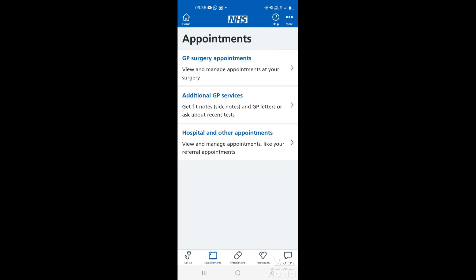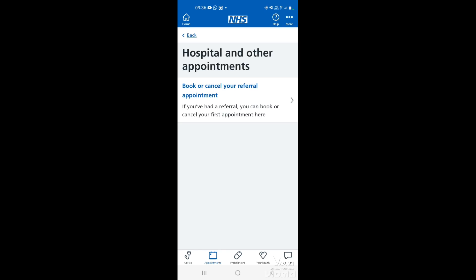We've got three options: GP surgery appointments, additional GP services, and hospital and other appointments. If you tap on hospital and other appointments, this is if you've had a referral to see a specialist or a consultant from your GP surgery.